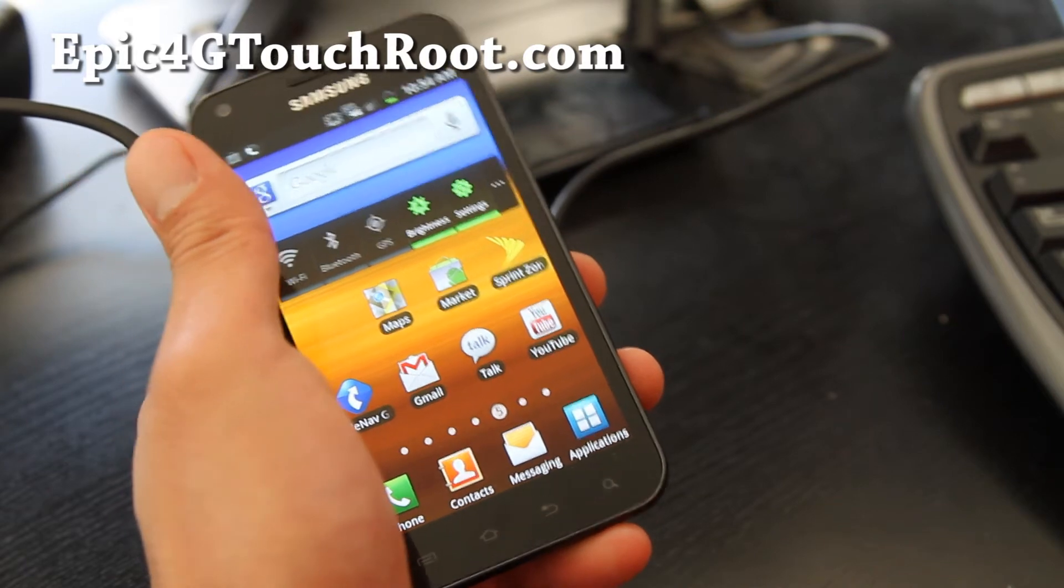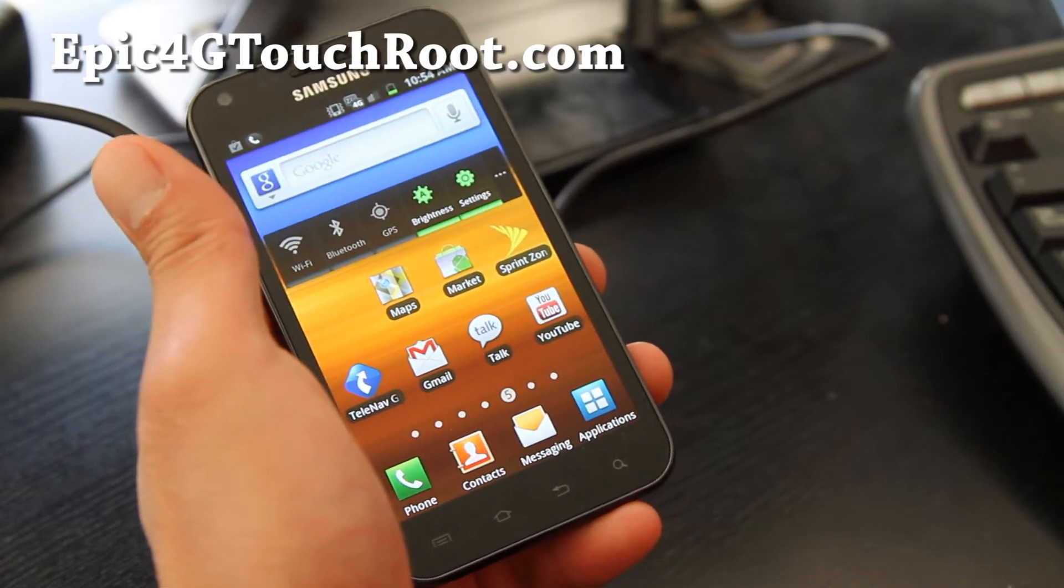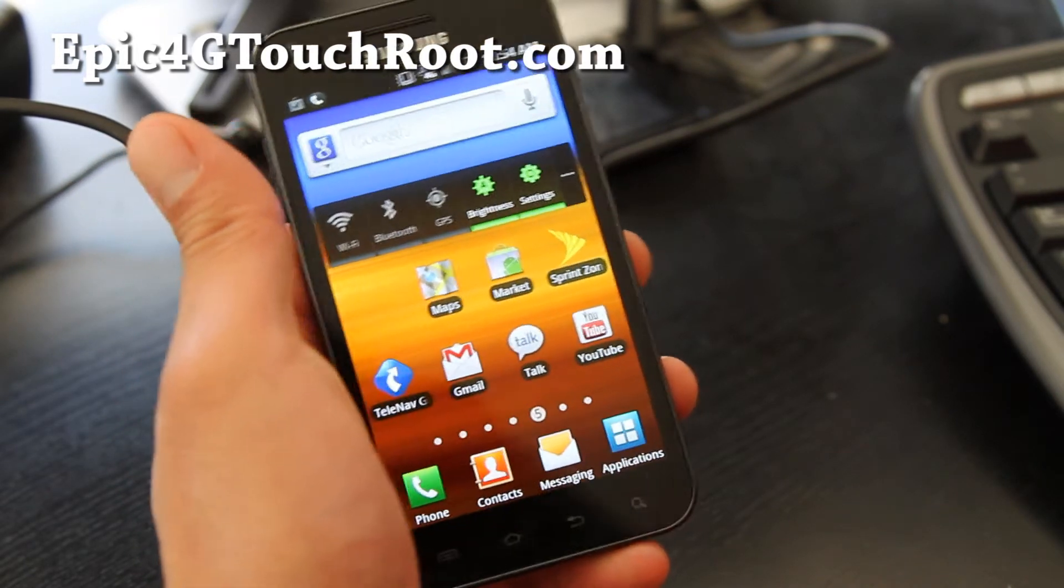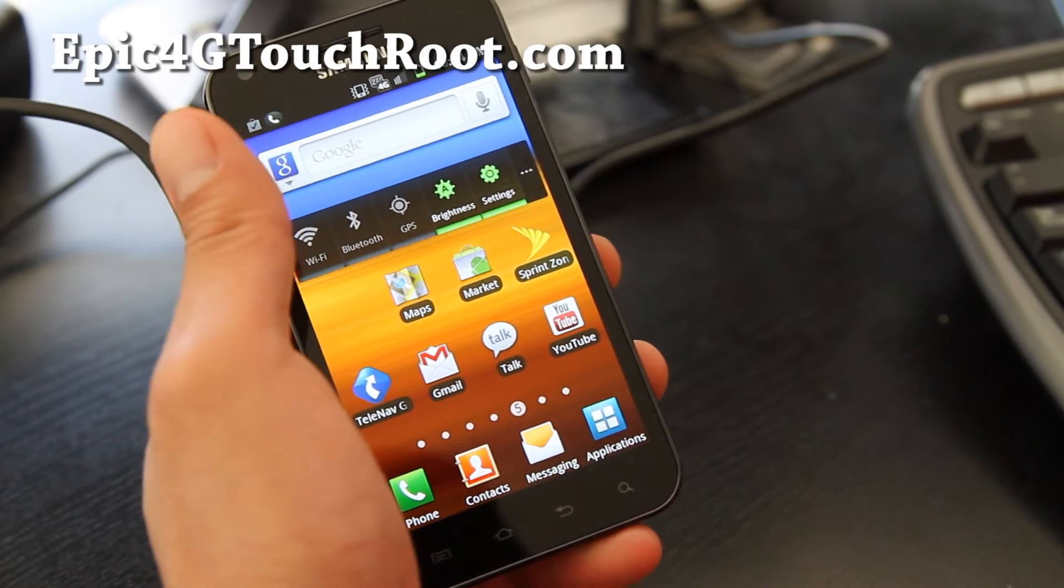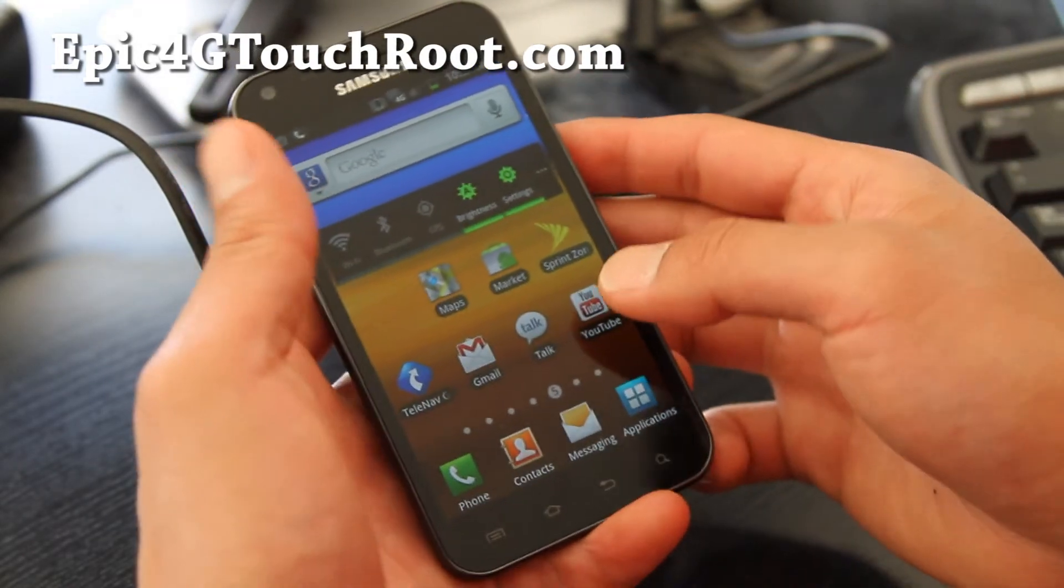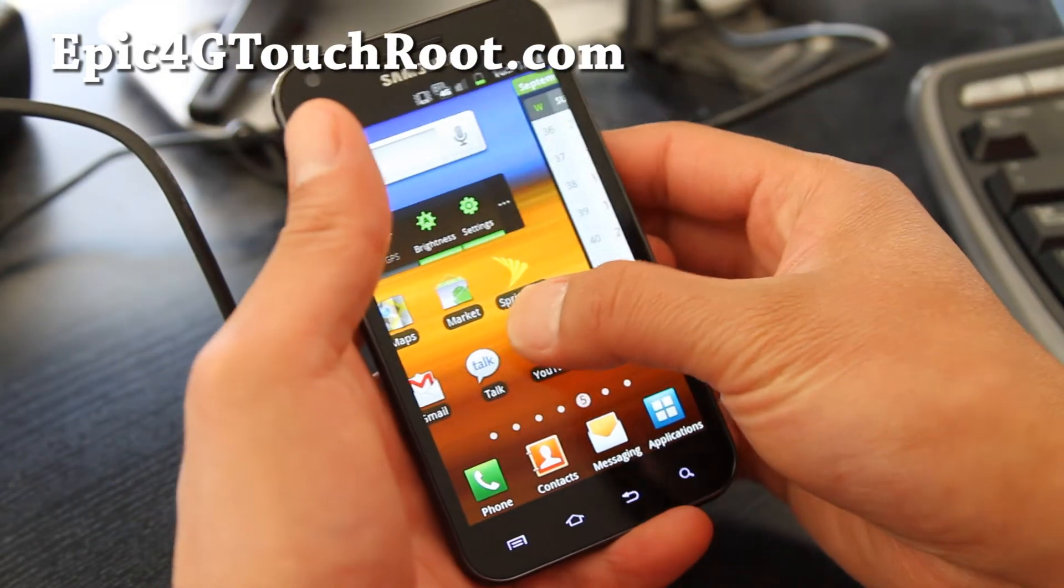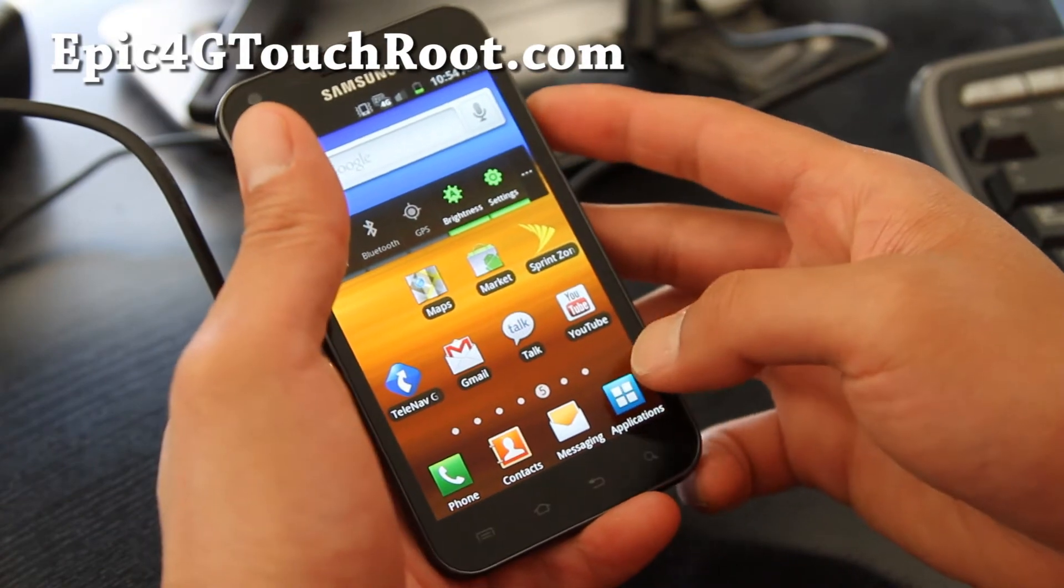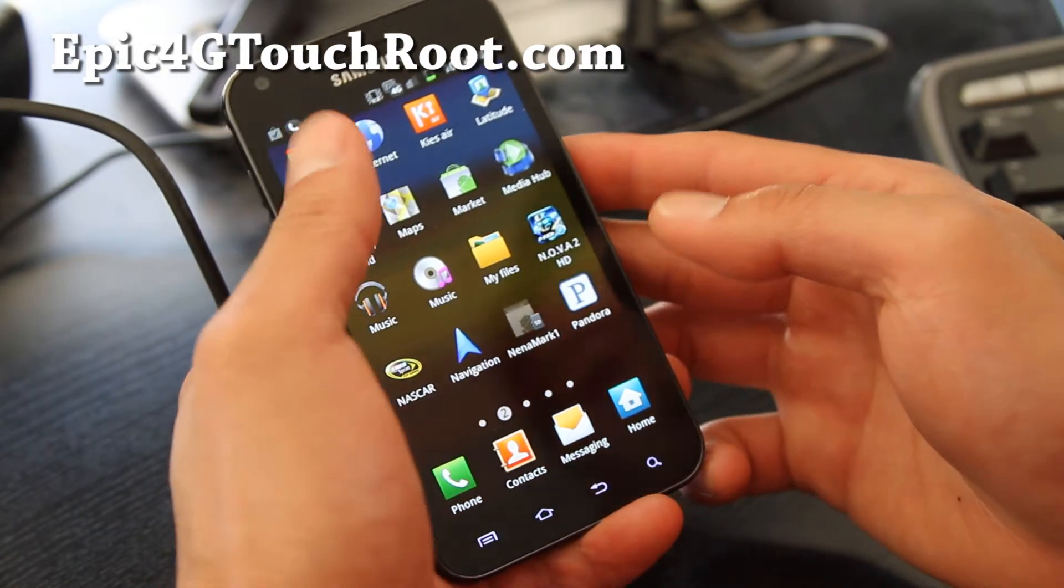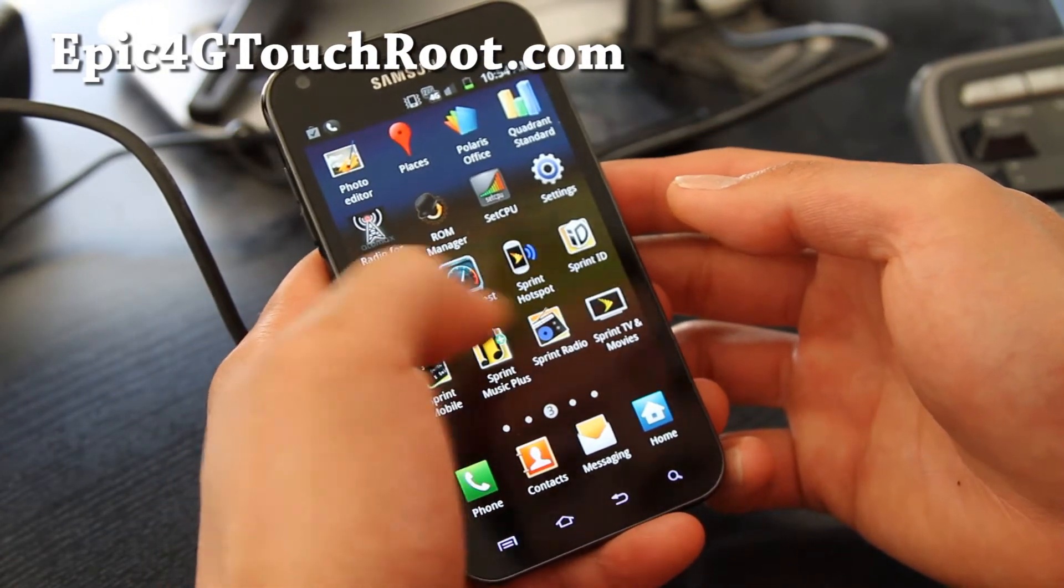I know most of you guys know how to do it and I put it in my root video, but just in case for those of you who don't know, you just need to go root your phone. If you don't know how to root your phone, go to epic4gtouch.com.